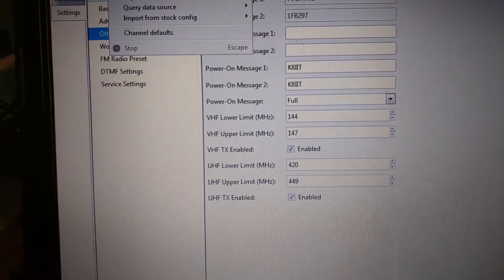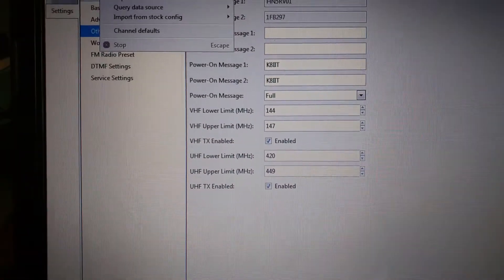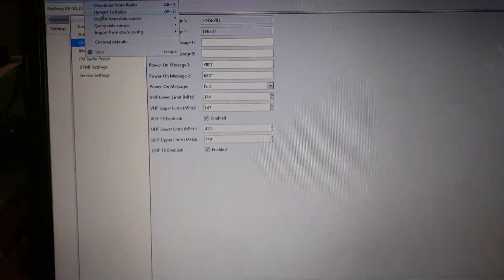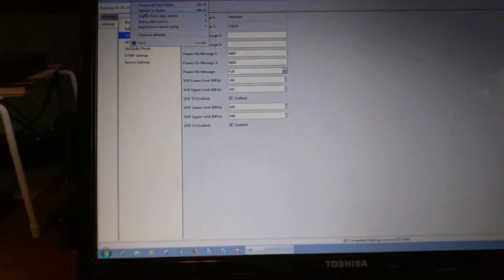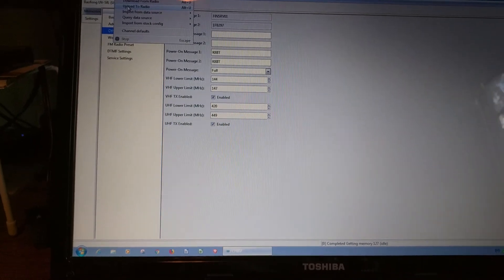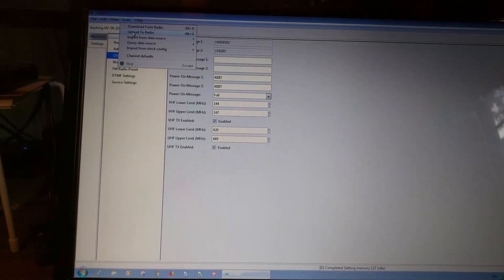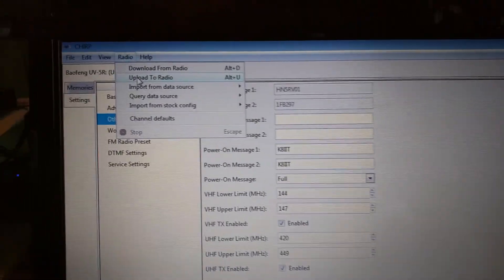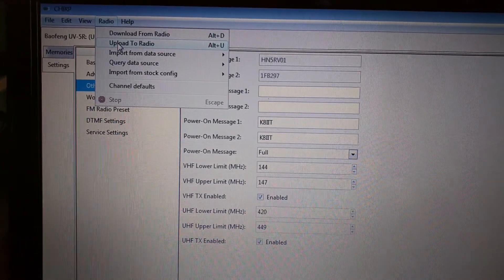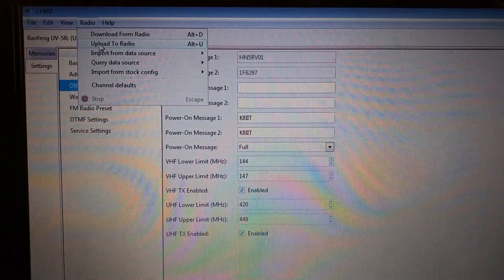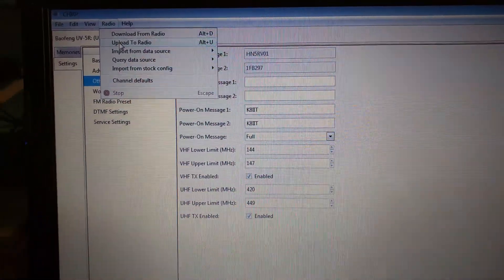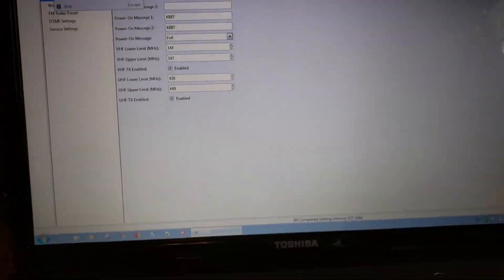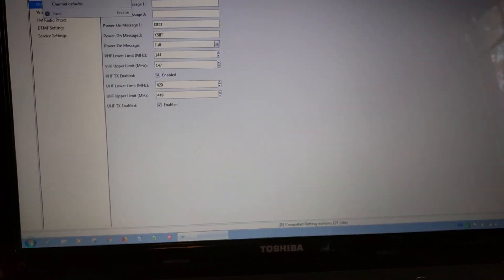So that shows you how to make your Chinese radio stay within the permitted amateur bands. Thank you for watching. This is K8IIT.